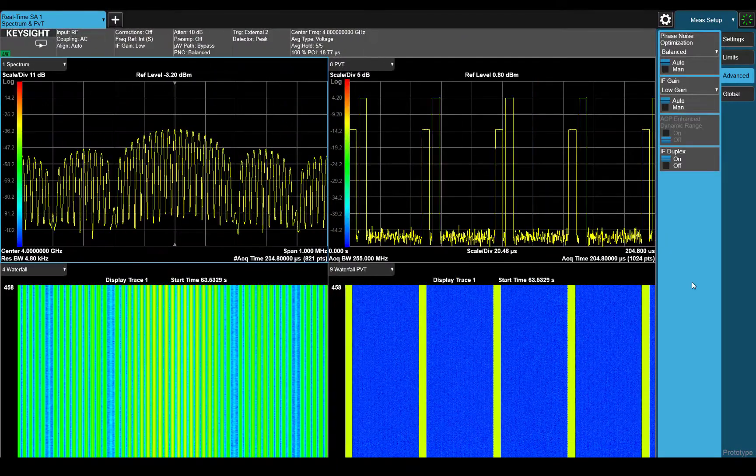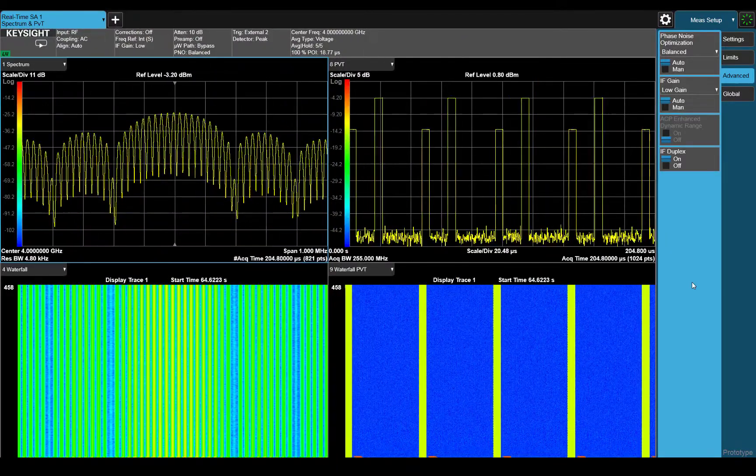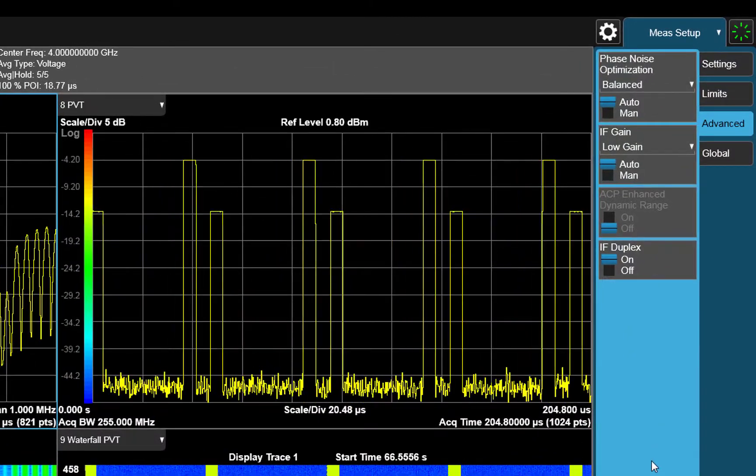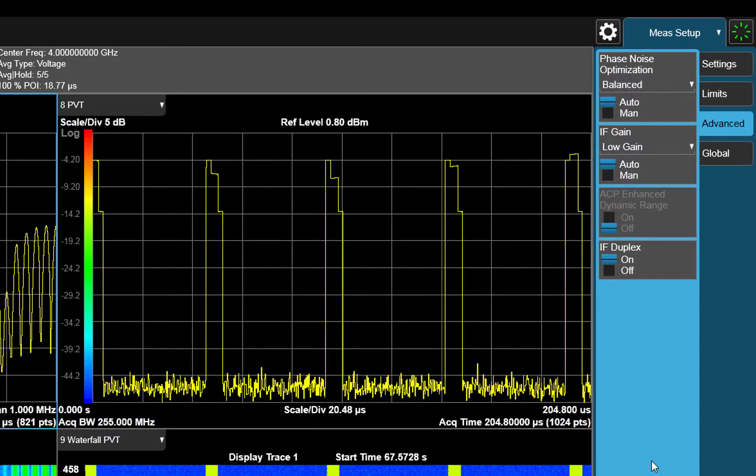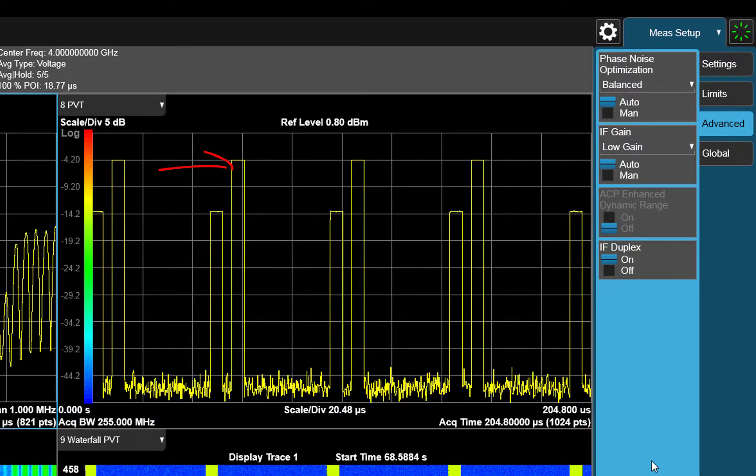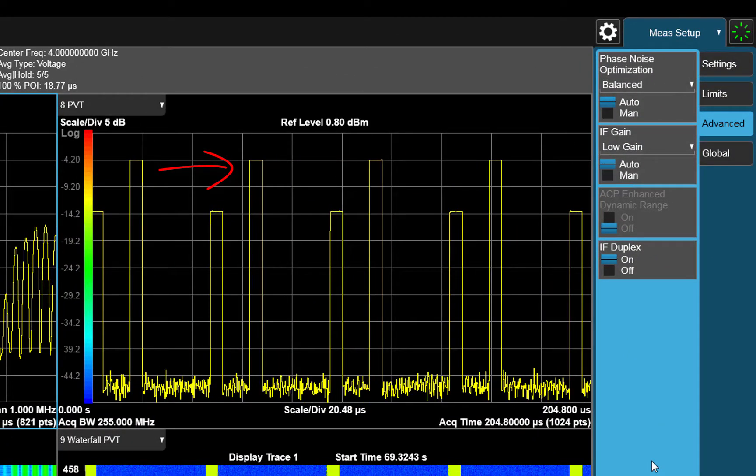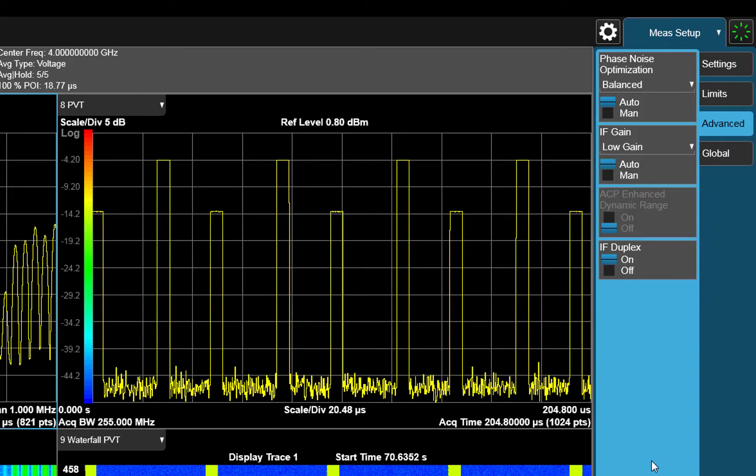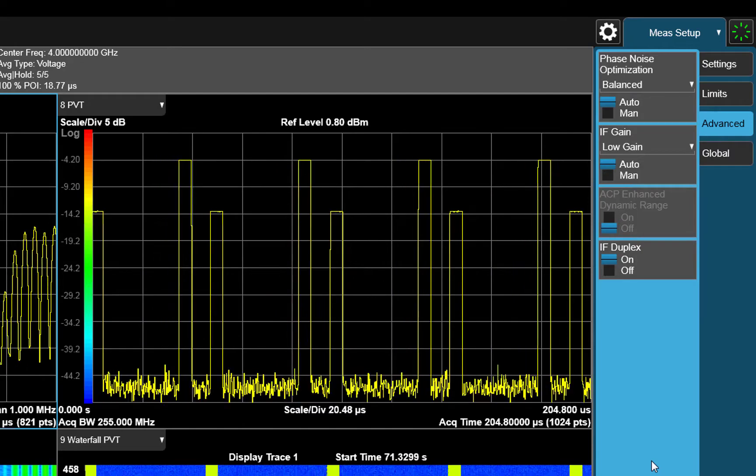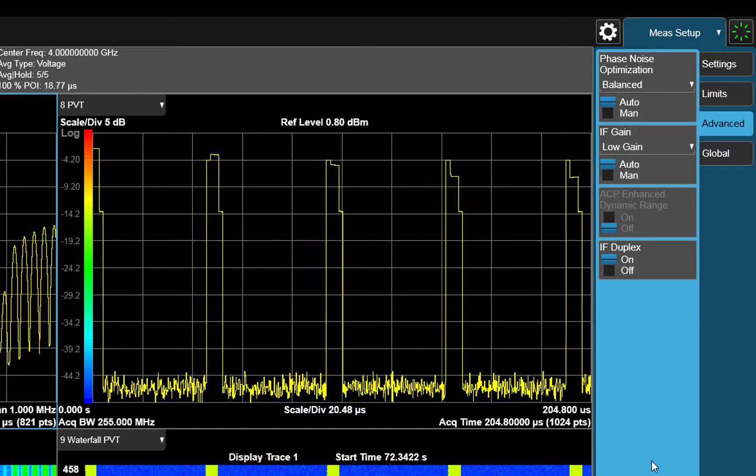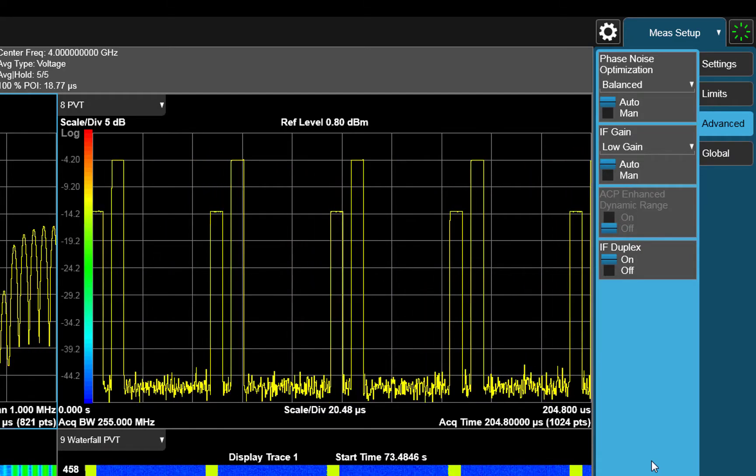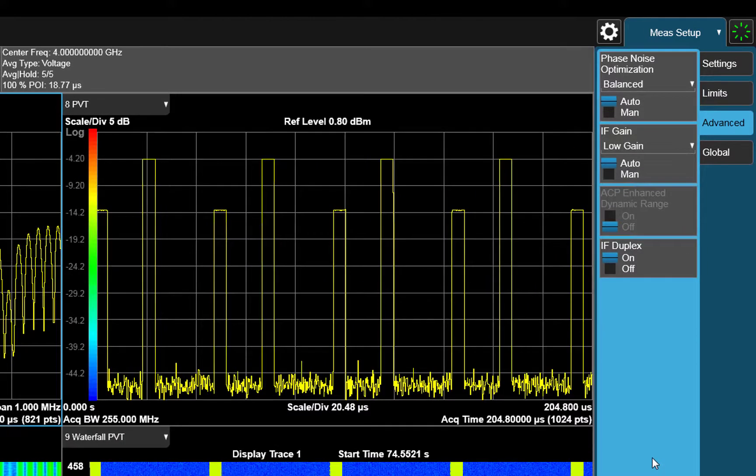We can still see the original radar signal, and we can also now see the jammer signal, which has a higher power level. Also notice that the jammer signal is changing PRIs relative to the radar signal.